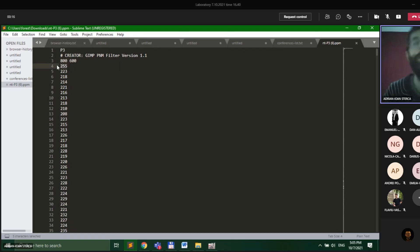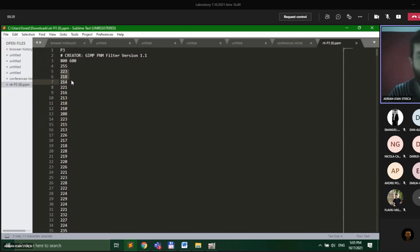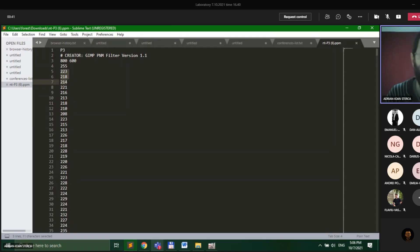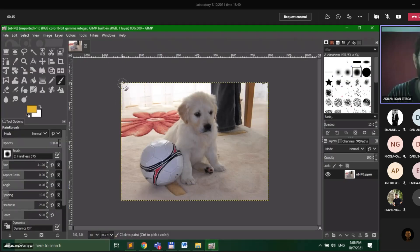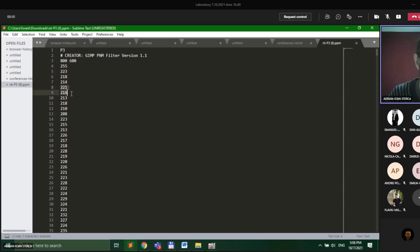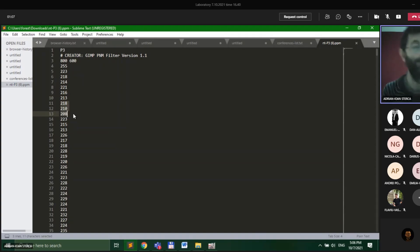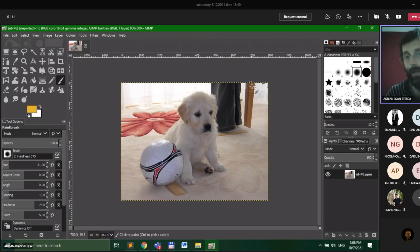The height is 600 pixels, and the fourth line specifies the largest pixel value in this file: 255. So all the rest of the values are represented on one byte. The following three lines represent the red component (223), green component (218), and blue component (214) of the pixel from the top-left corner of the image. The following three values represent the red, green, and blue components of the next pixel on the first row, and so on until we reach the end of the first line, then we continue with the second line.